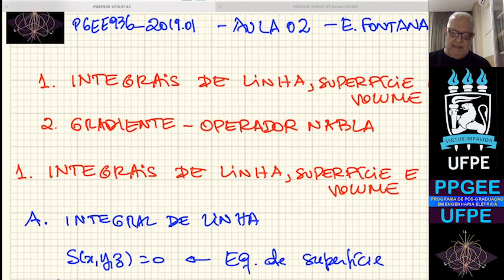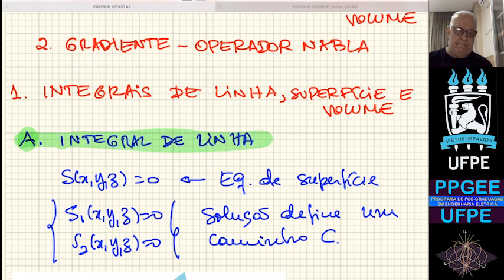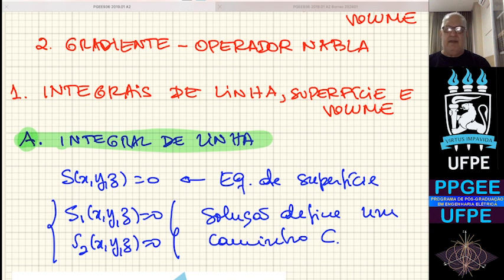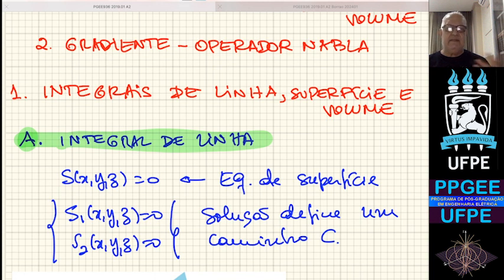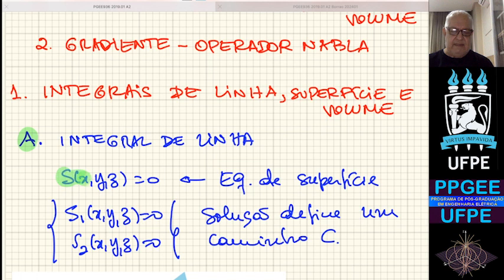Vamos começar com o tópico de integração de linha. Primeiro, vamos ver como equacionamos uma linha no espaço tridimensional. Temos superfícies que podem se interceptar e, quando elas se interceptam, elas formam curvas no espaço tridimensional. Uma superfície é uma relação entre coordenadas. Por exemplo, S(X, Y, Z) = 0 é uma superfície em coordenadas cartesianas.